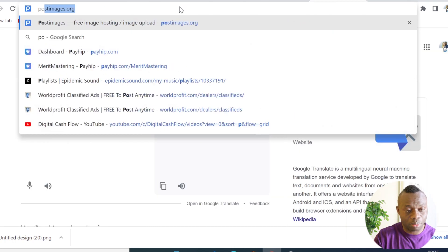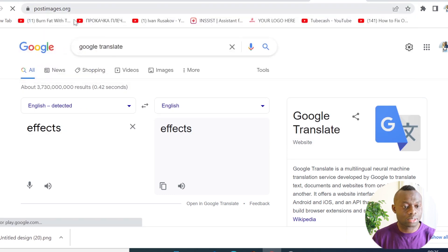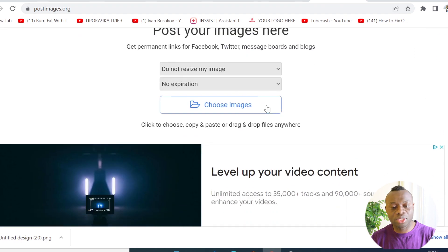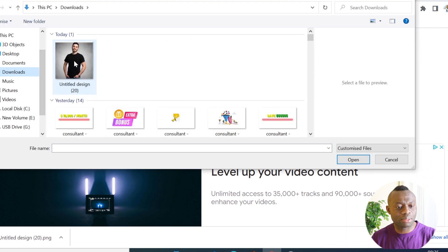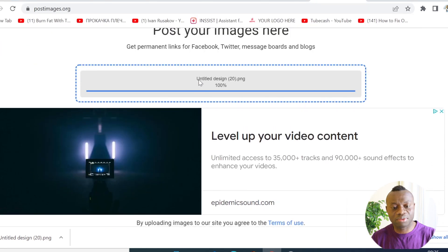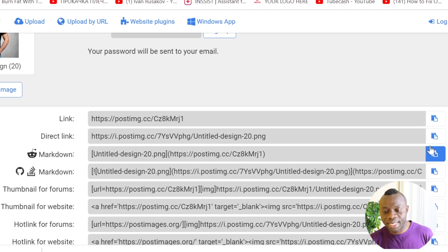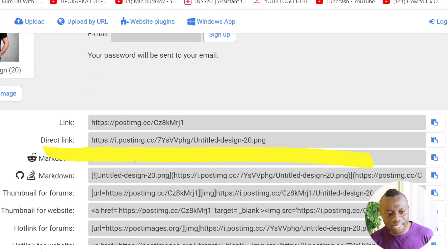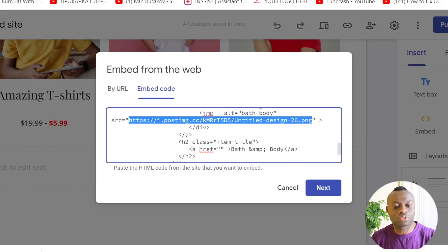Go and search for postimages.org — you can see the full URL. When you're on this page you don't need to sign up; just click 'Choose Images', upload your file, and when the upload is finished you'll see all the links provided. The one you need is the second link — the direct link with the PNG extension. Click to copy that link.